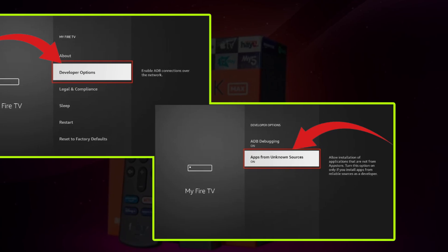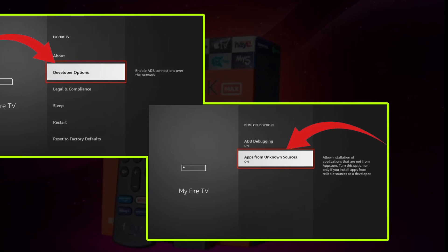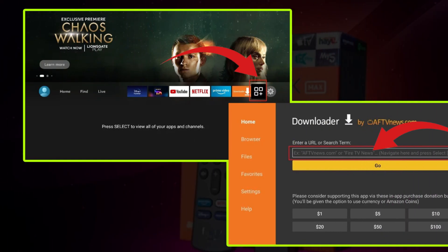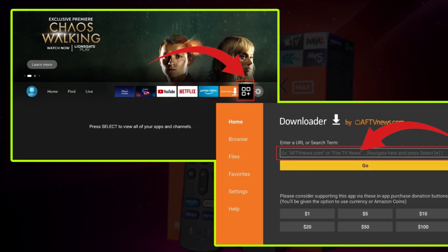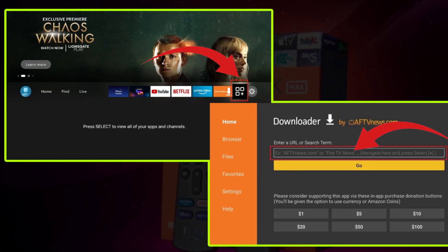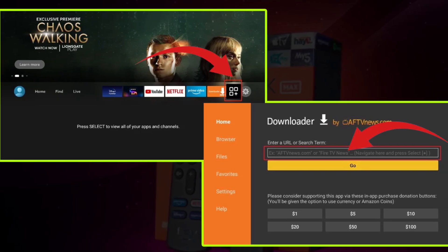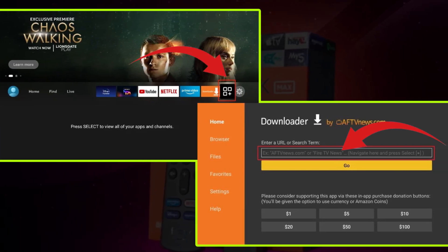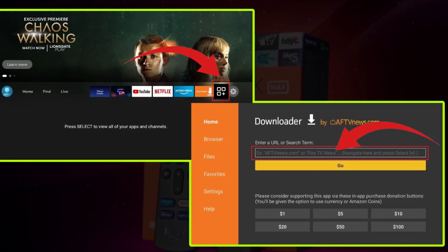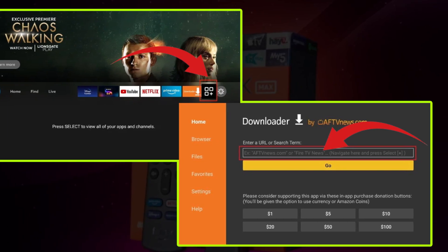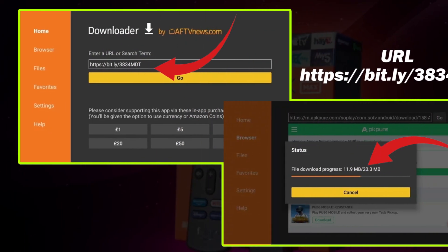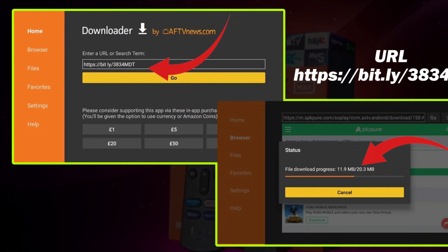Now install SoPlayer on Fire Stick. Scroll right to the Apps menu and open it. Open the Downloader app from the list. From the Enter a URL or search term box, type the following link, as shown on your screen.